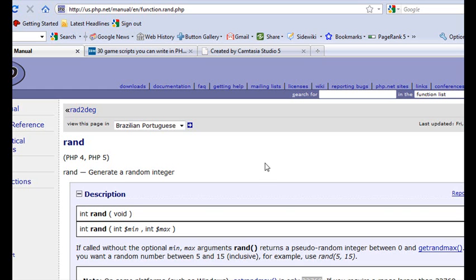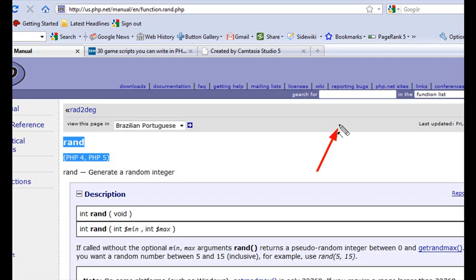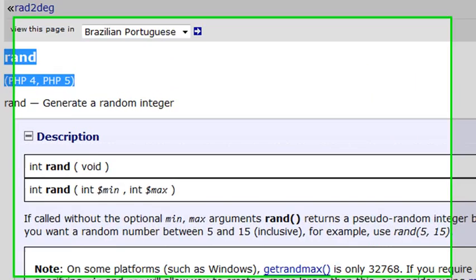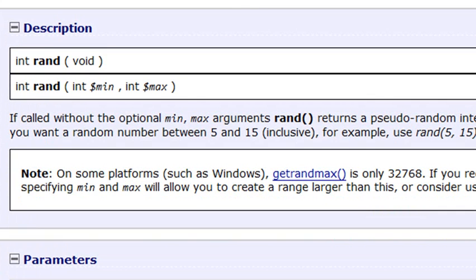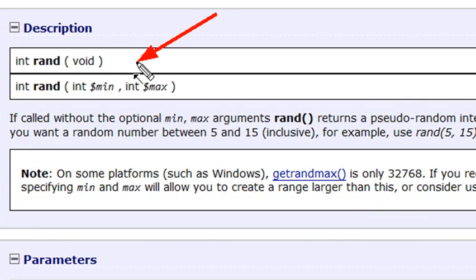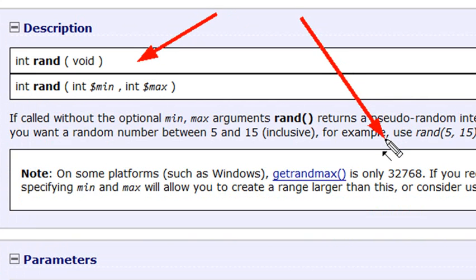In order to find out more about the random method, just go ahead and type random in the PHP search bar. Click on that and it'll bring you to the following page. There's two methods here, and they're integers.